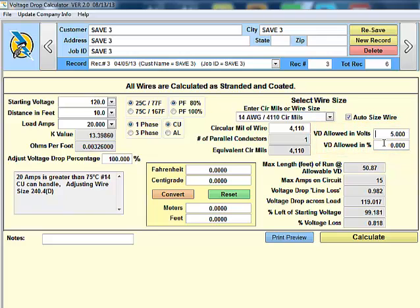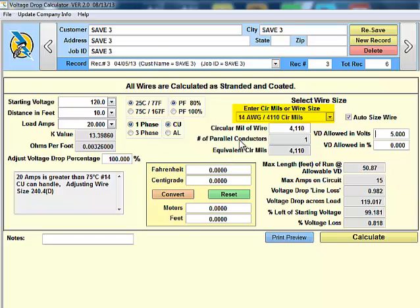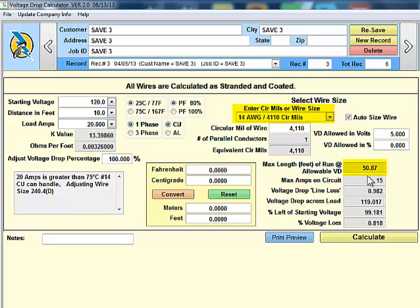At this point, we've chose that we want to have a maximum of 5 volts drop. We can see that the maximum length in feet at the allowable voltage drop is 50.87 feet. So using a 14 gauge wire, the maximum distance we can go to maintain this voltage drop is 50 feet.